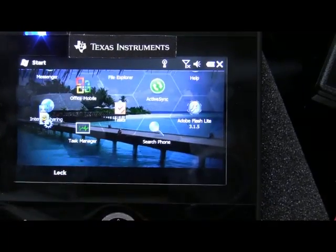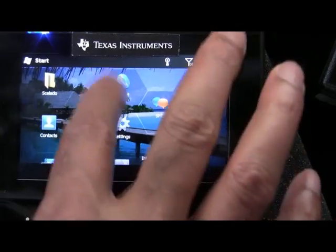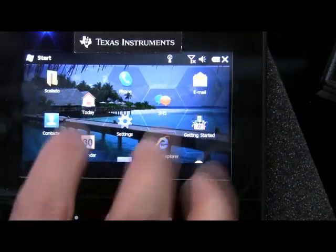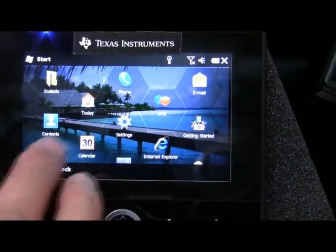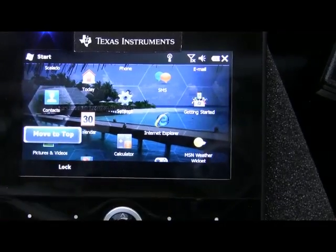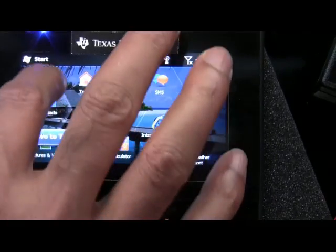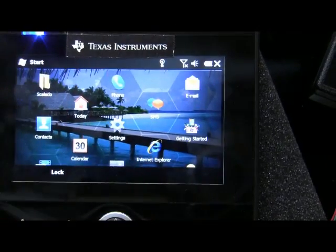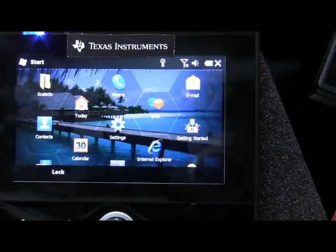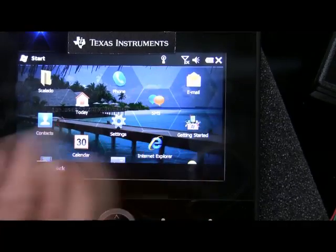And if you press and hold on one of these icons, you get an option to move to top and that lets you rearrange the icons any way you want.